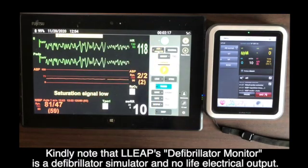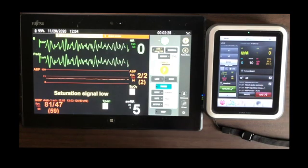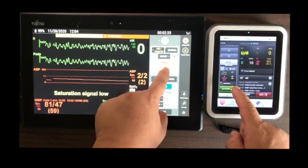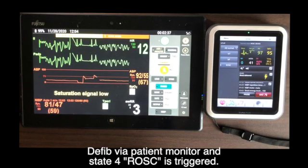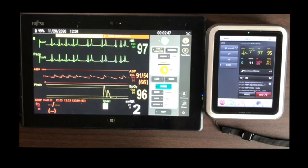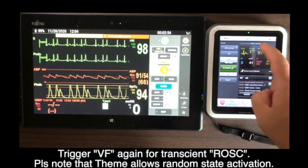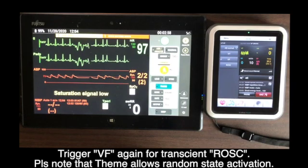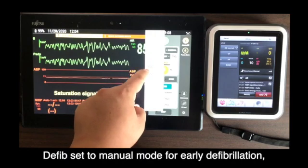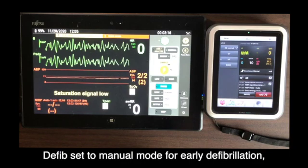Analyzing heart rhythm. Do not touch the patient. Shock advised. Charging. Staying clear of patient. Deliver shock now. Shock delivered. Begin CPR. With activation of VF, then RSC, this stresses whether the team state can be activated randomly. From the defibrillator monitor perspective, the switch between AED and manual defibrillation is also a step to ensure the team scenario is operational for simulation training.